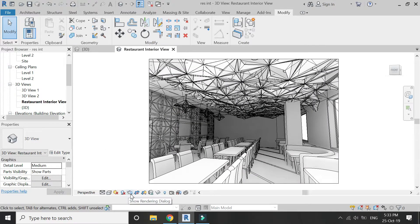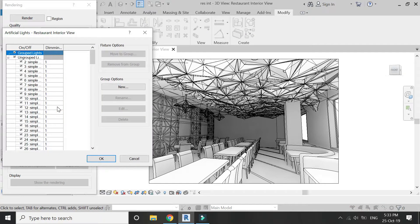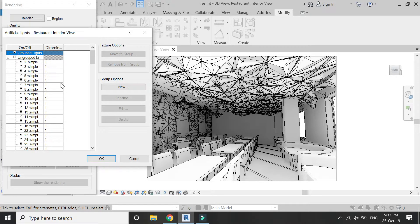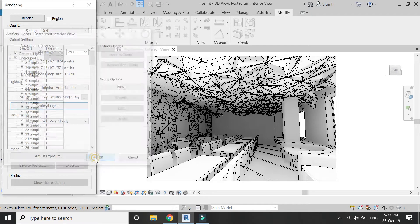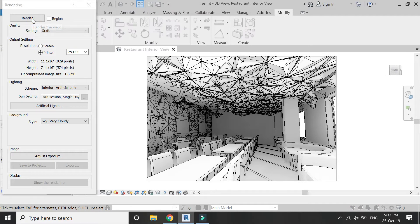If you want to turn off some lights in this view, you can do it with the help of this dialog box. Instead of one, click zero in it and then you can close that light. That light will not be rendered in this 3D view, so you can control the light sources as you wish.